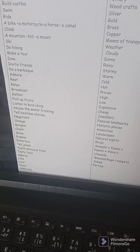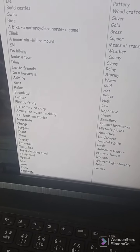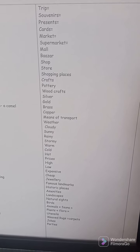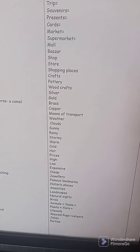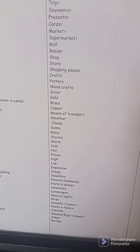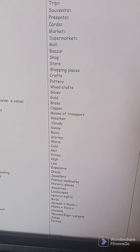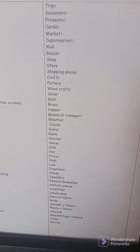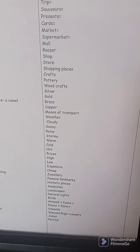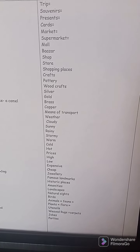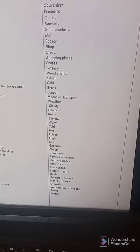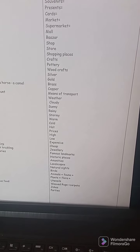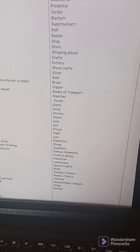I'm sorry — tasty food and special are not verbs. So we move to nouns. We have means of transport, weather.